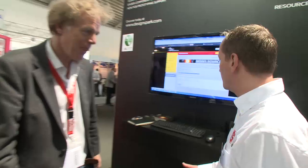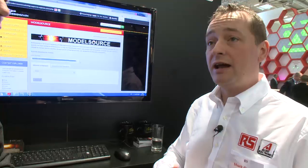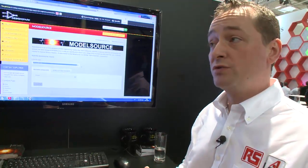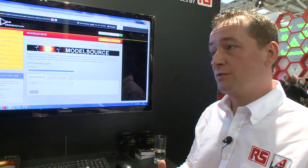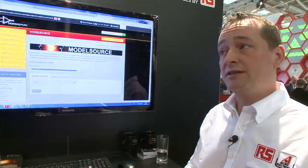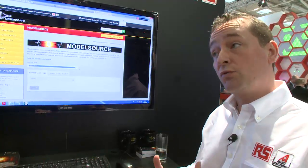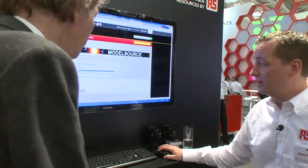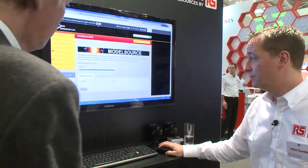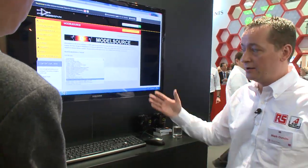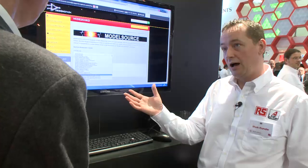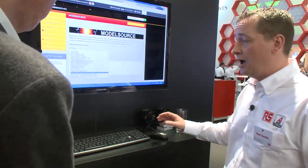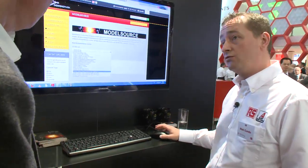ModelSource is a repository of 3D and 2D models. We've got 80,000 PCB schematics and footprints available in 21 different formats. Here you can see all of the very popular PCB products represented.